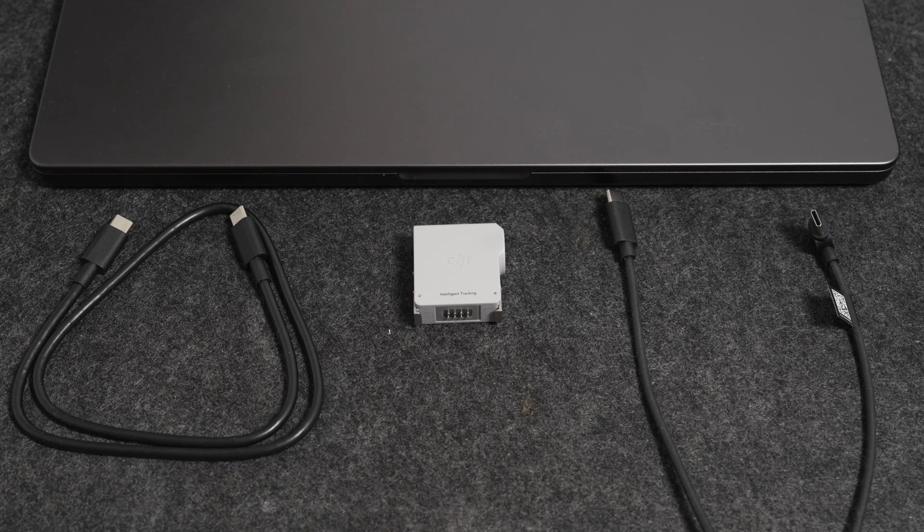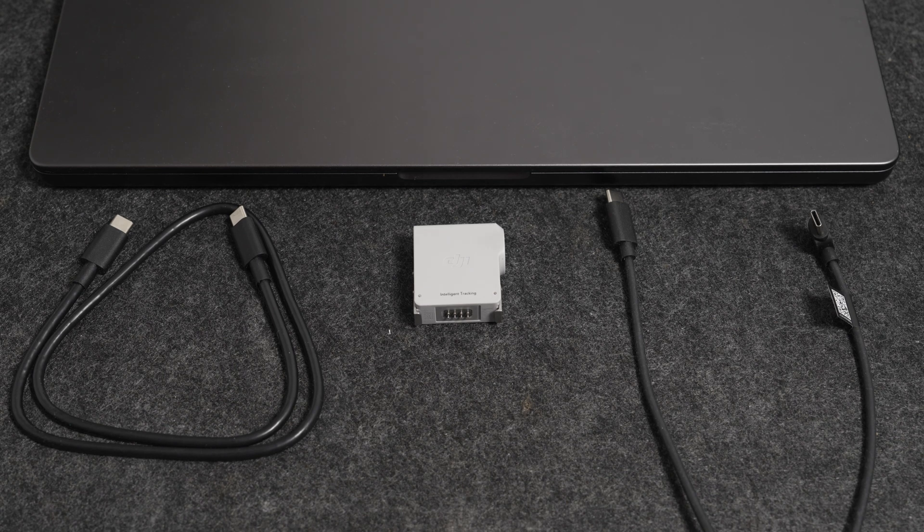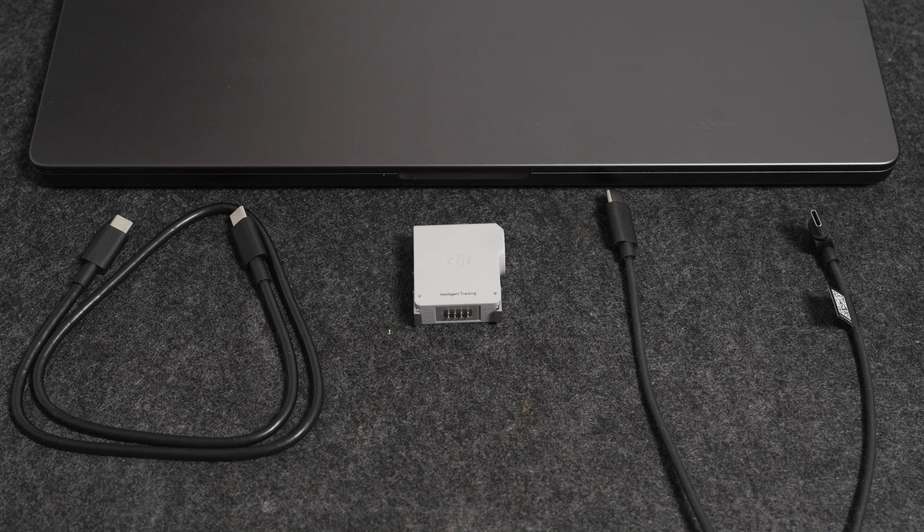Hello, in this tutorial I will show you step by step how you can install latest updates on DJI Intelligent Tracking.